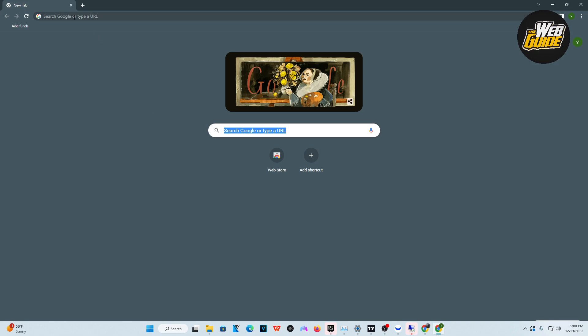In this video, we're going to use an unblocker website. This website will unblock a lot of things for you, but right now we're going to focus on Discord. We want to unblock Discord from our school Chromebook.